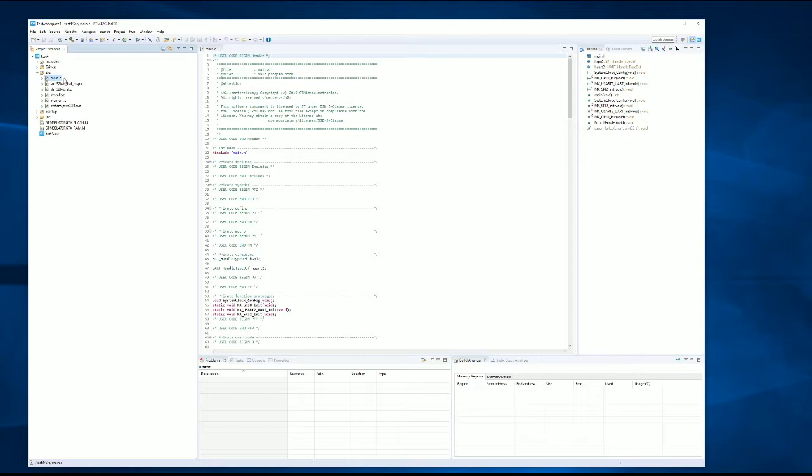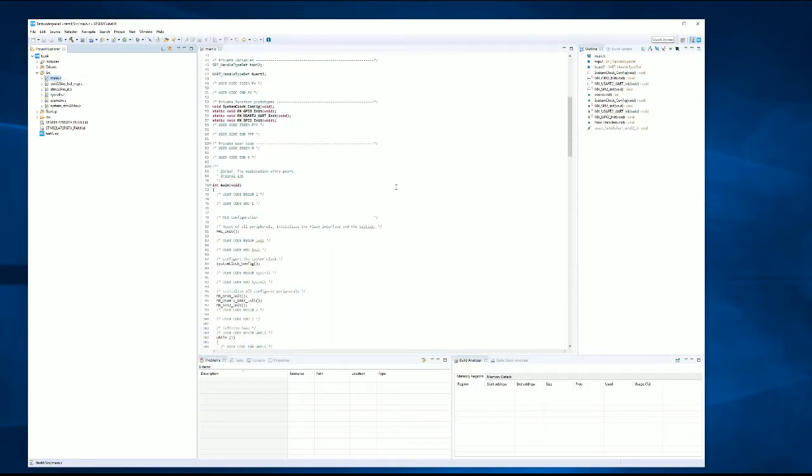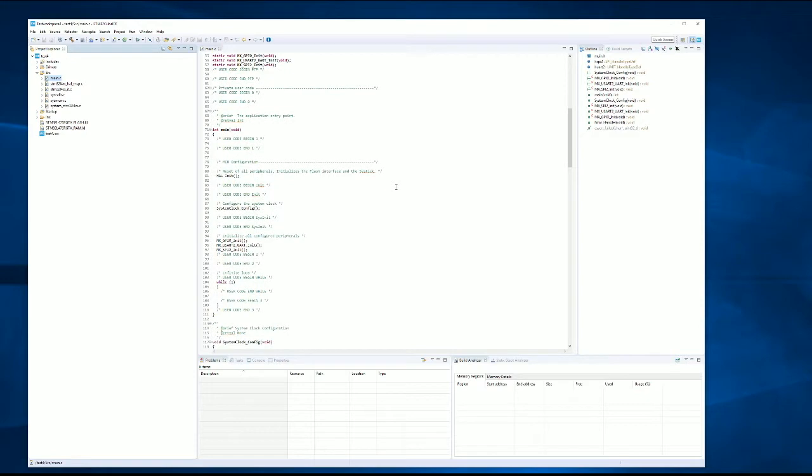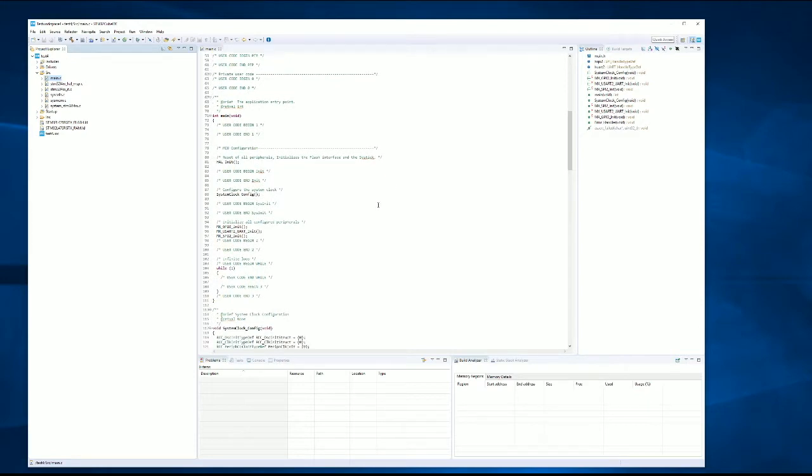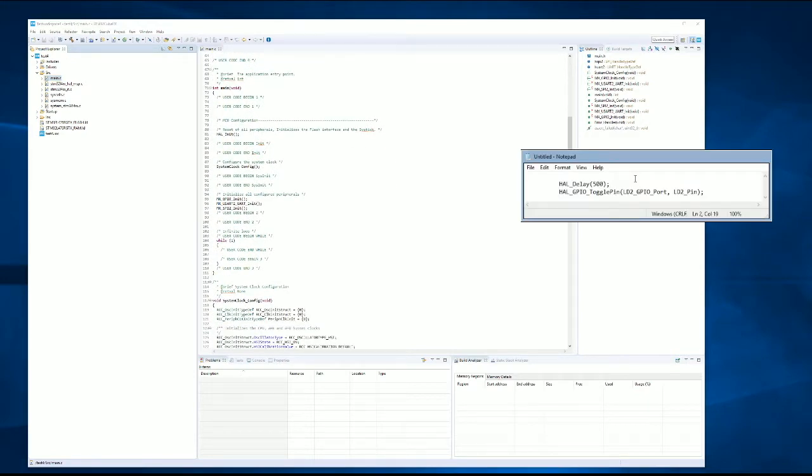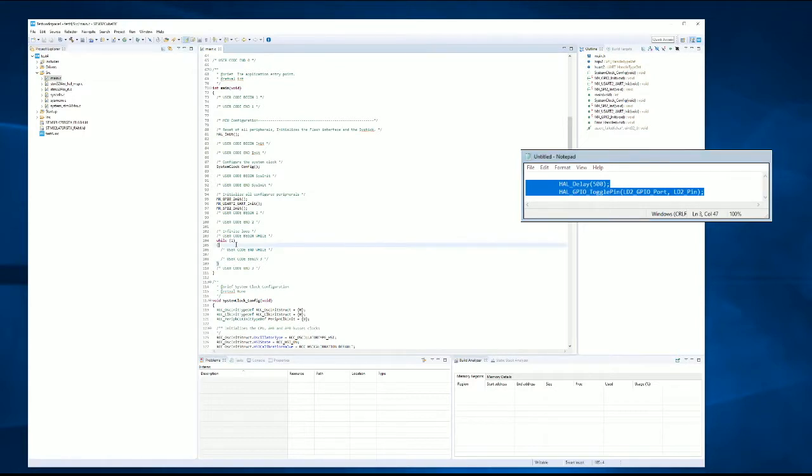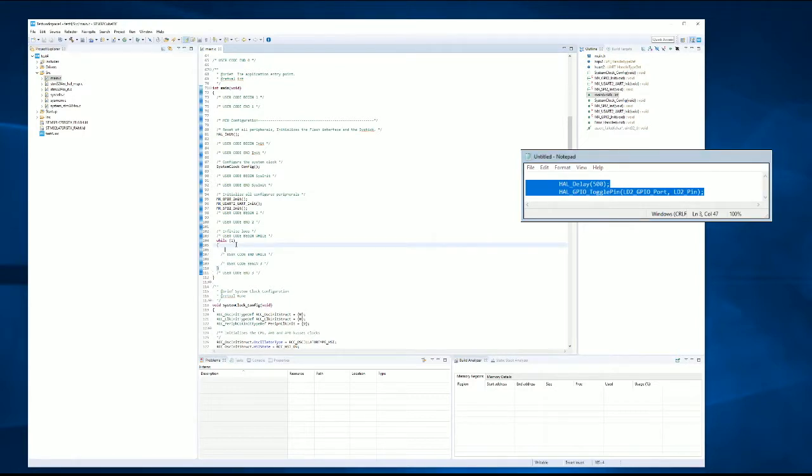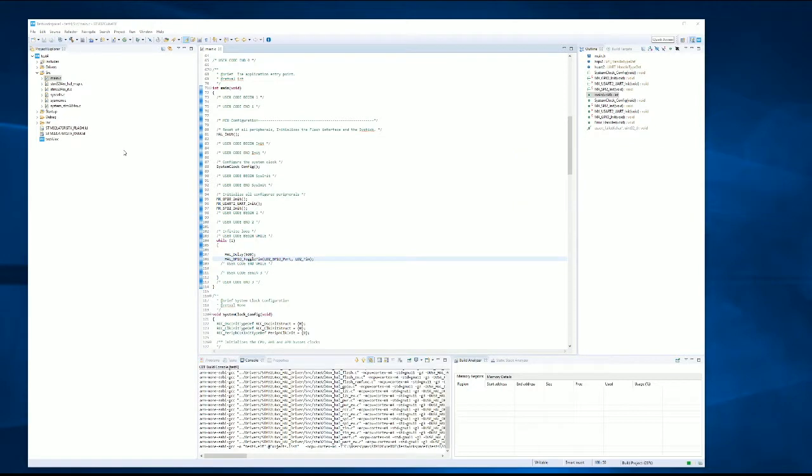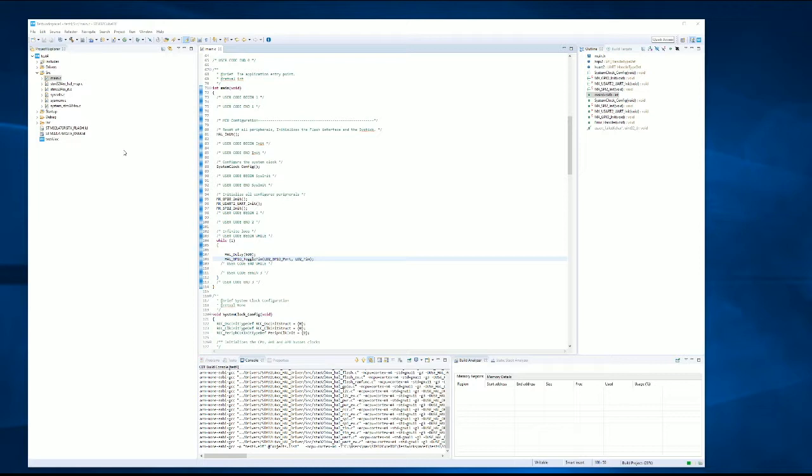So we have our main function here and we have a while loop where we can insert some code. I've got some blinky code ready to go. So we're just going to copy that code and insert it into the while loop, and do a build. So that build was successful.